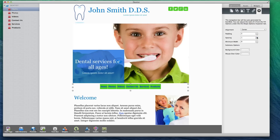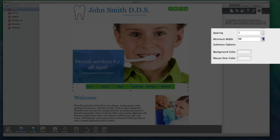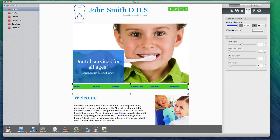You might notice that when the links are separated from each other, they are different sizes. For example, the background for the Contact Us link is wider than the background for the Home Page link. If you want to make all the buttons the exact same width, you can adjust the value for Minimum Width. This method can also help you make your navigation menu spread across the entire width of your page.